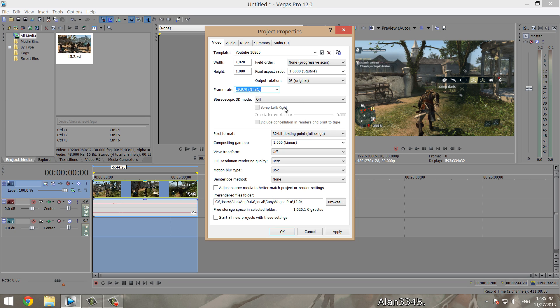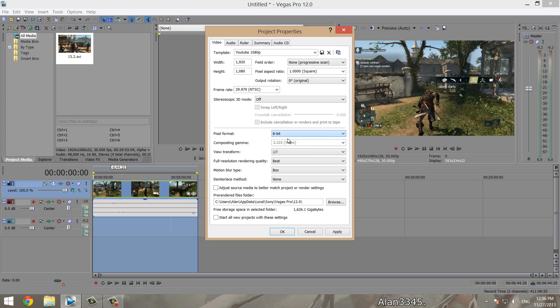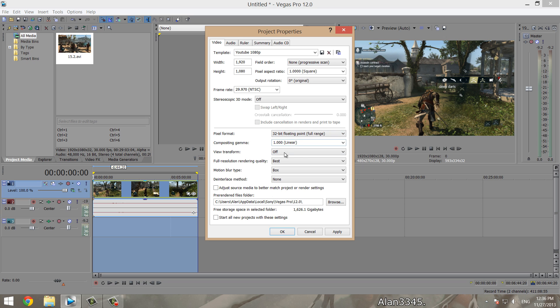You don't really need to render at 60 frames per second unless you're adding slow motion into your video, which I have no intention of doing. For pixel format, it's usually at default at 8-bit, but I'll put it at 32-bit floating point, which will give you the best quality. Composing gamma, you want that one.